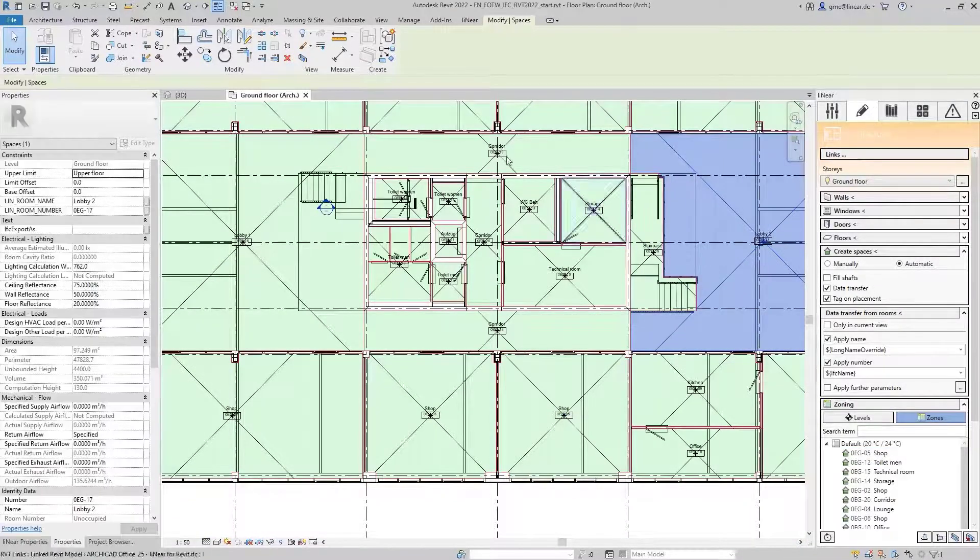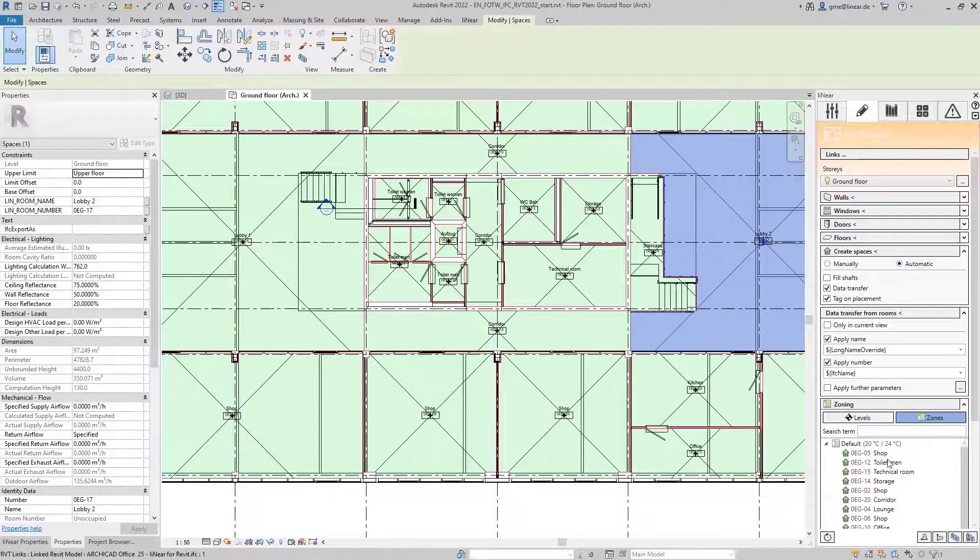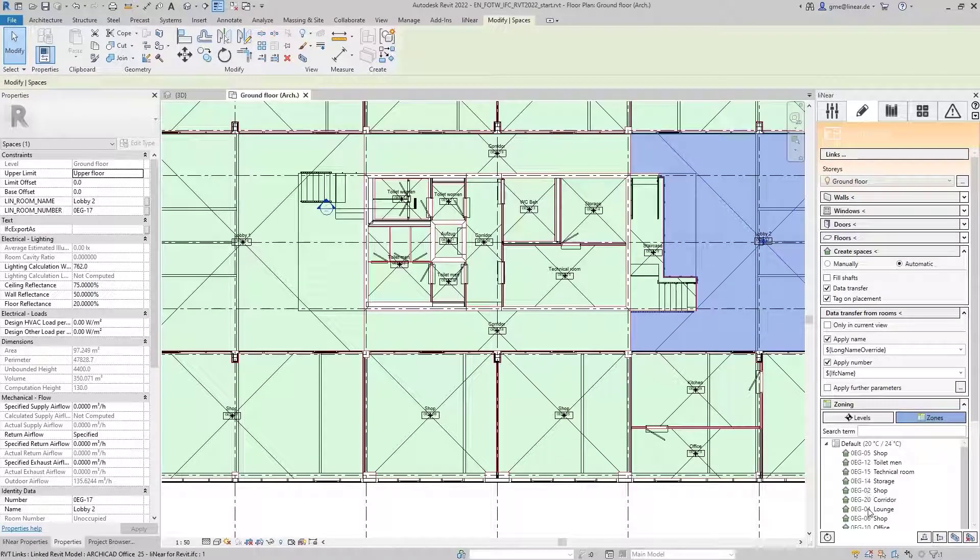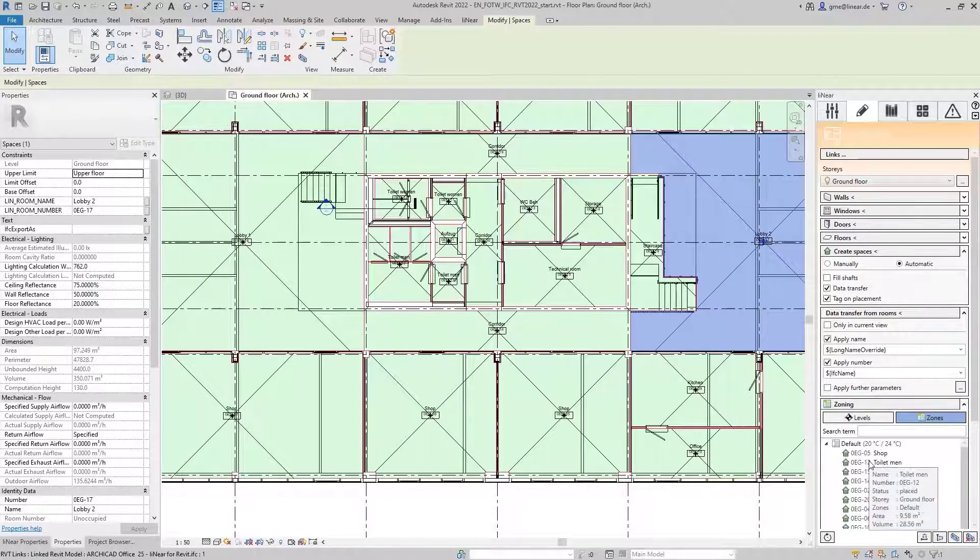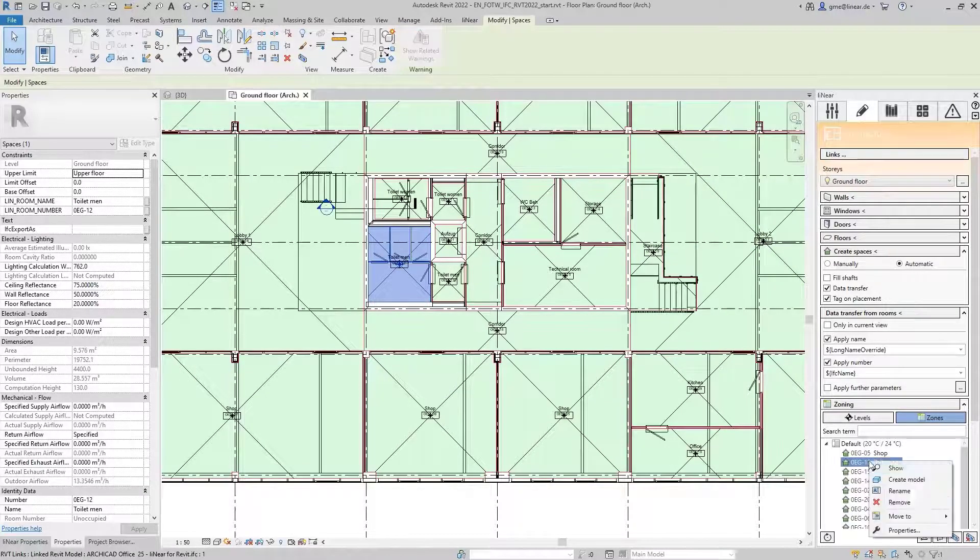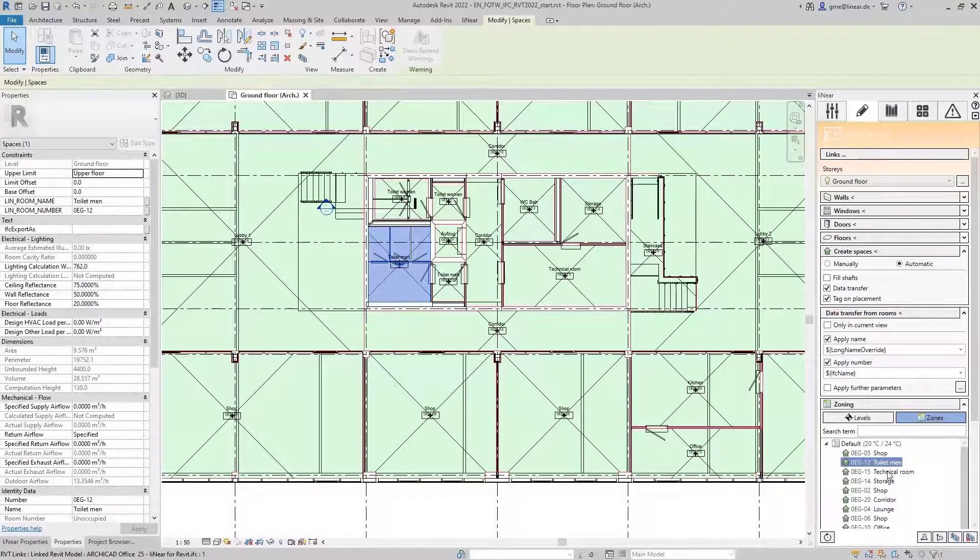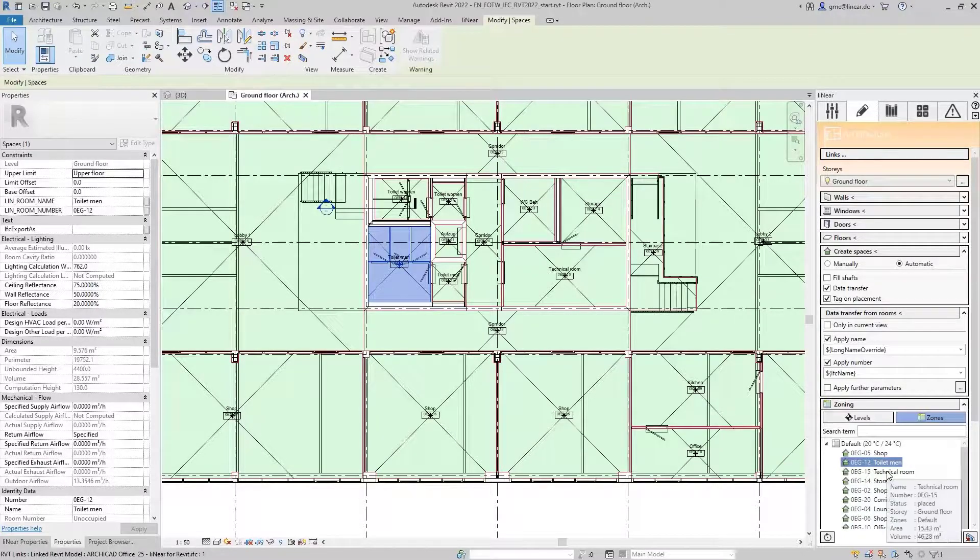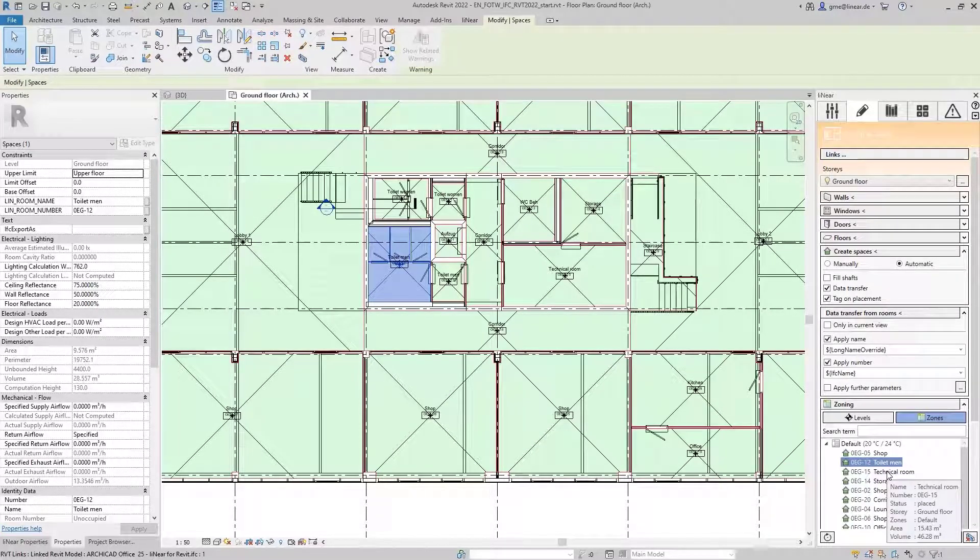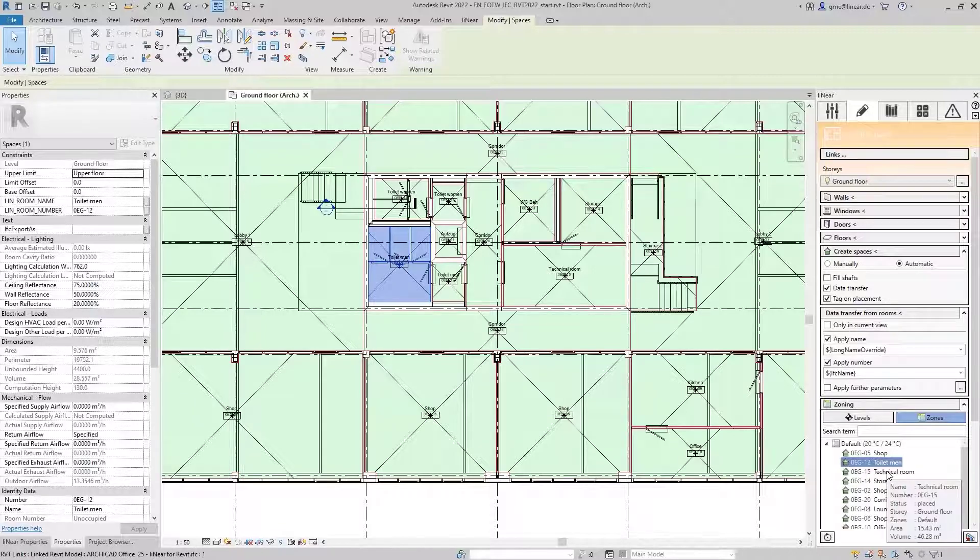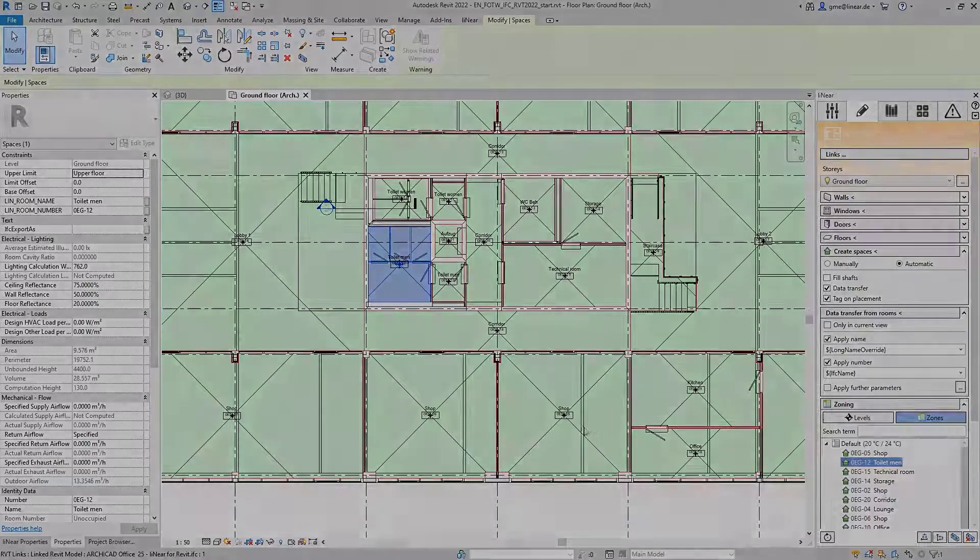In the zoning dialog in the linear control board, we can see all created MEP spaces and can then proceed with the assignment to zones, for example. Major rework is not necessary and we get an ideal basis for the building analysis and the subsequent load calculations. That's workflow instead of workaround.